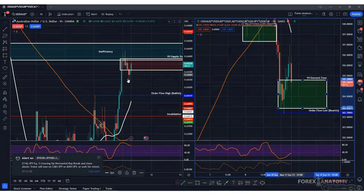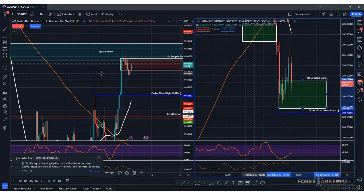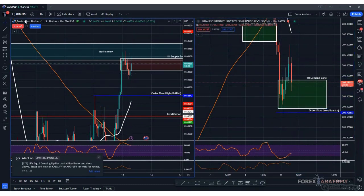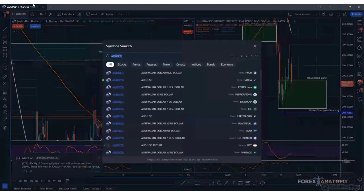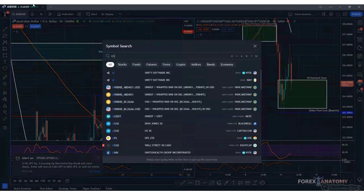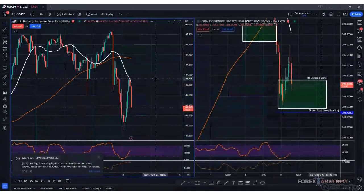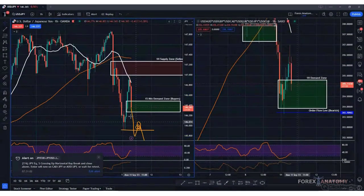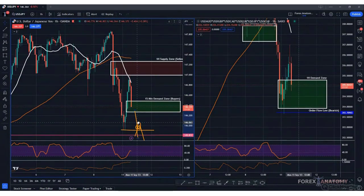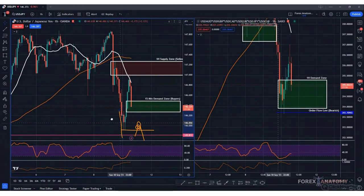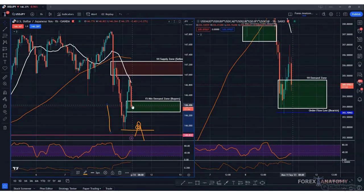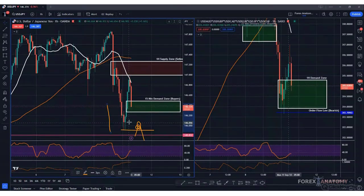The AUD/USD is having somewhat of a difficult time pushing higher, and I think we're seeing the same thing with USD/JPY where price is having difficulty pushing lower. We have to wait to see how this candle closes — it's going to be interesting. We'll come back to this one.